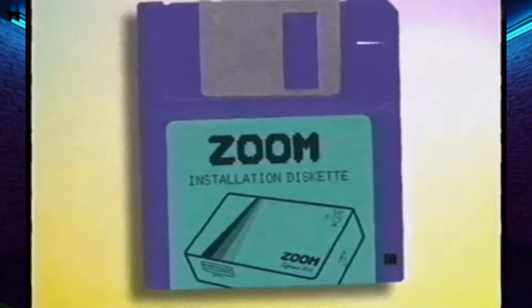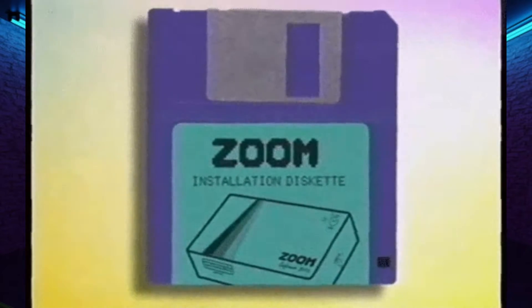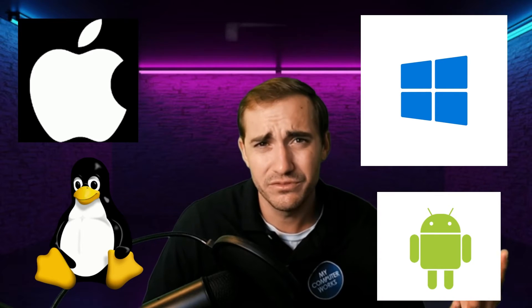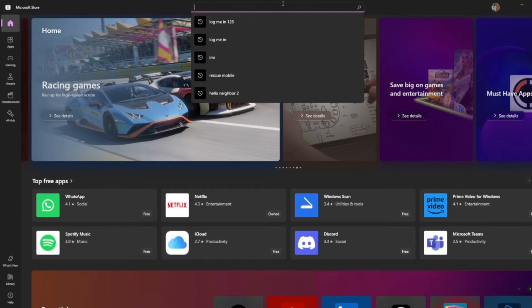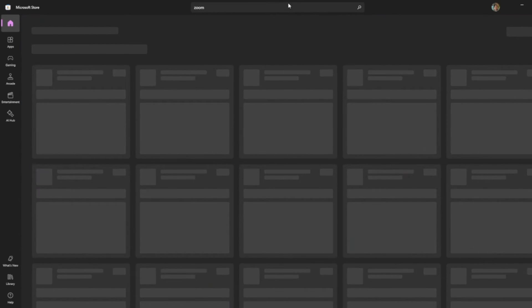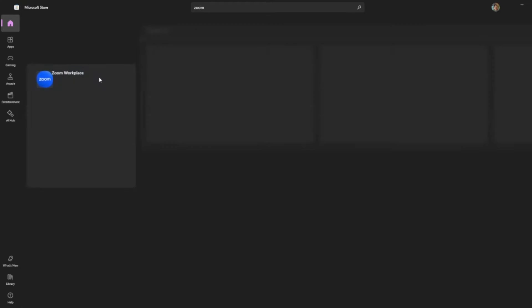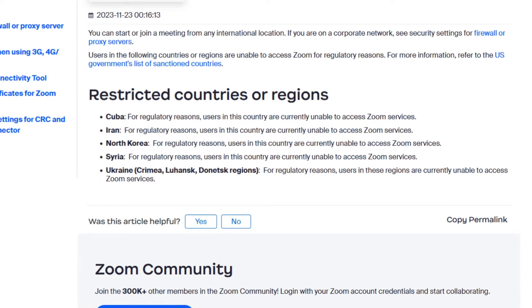I get a lot of calls from people asking to get Zoom set up on their computer or phone, because you can use it for both. One really nice thing about Zoom is it can be used on Mac, Windows, and Linux computers, as well as Android and Apple iOS devices. It's available in every major application store — the Google Play Store, the Apple App Store, and the Microsoft Store. The only people who can't use it are those in five specific countries where it's banned.